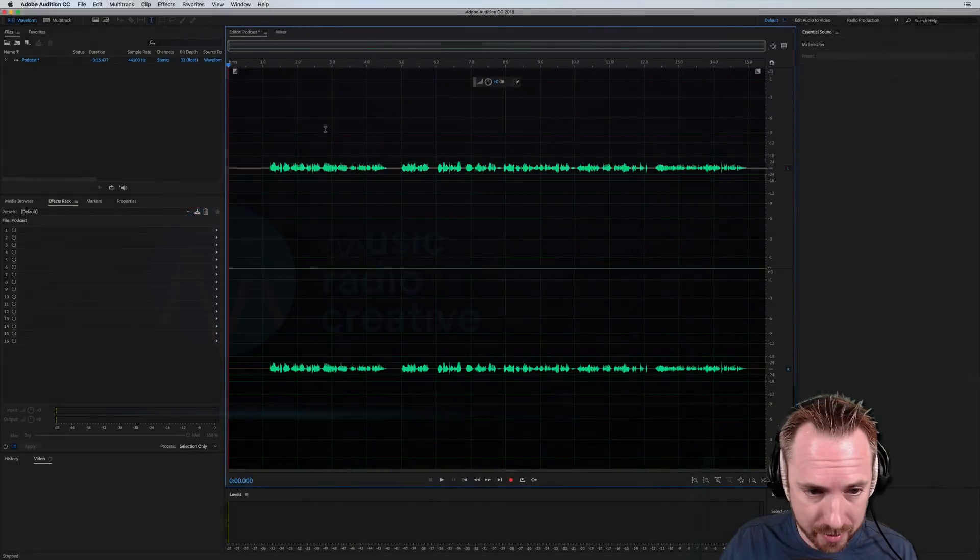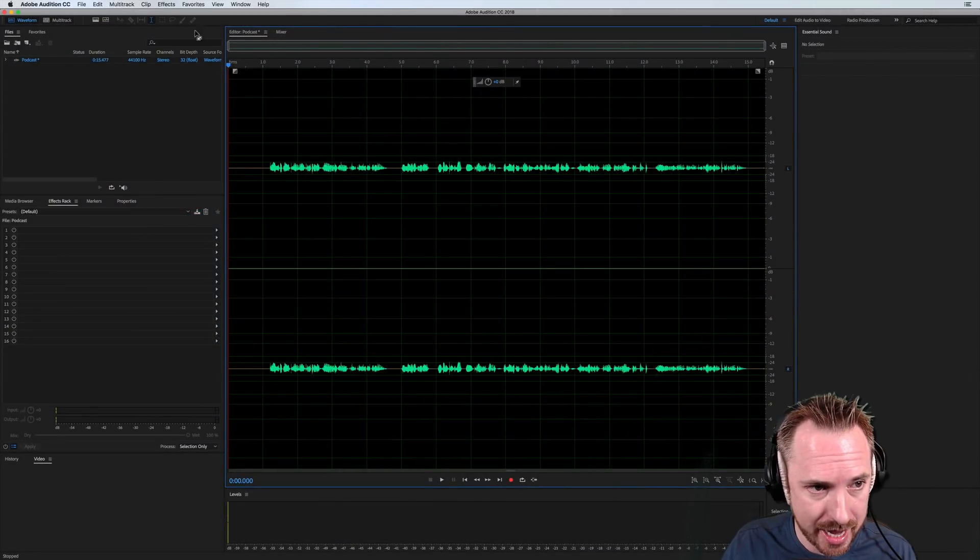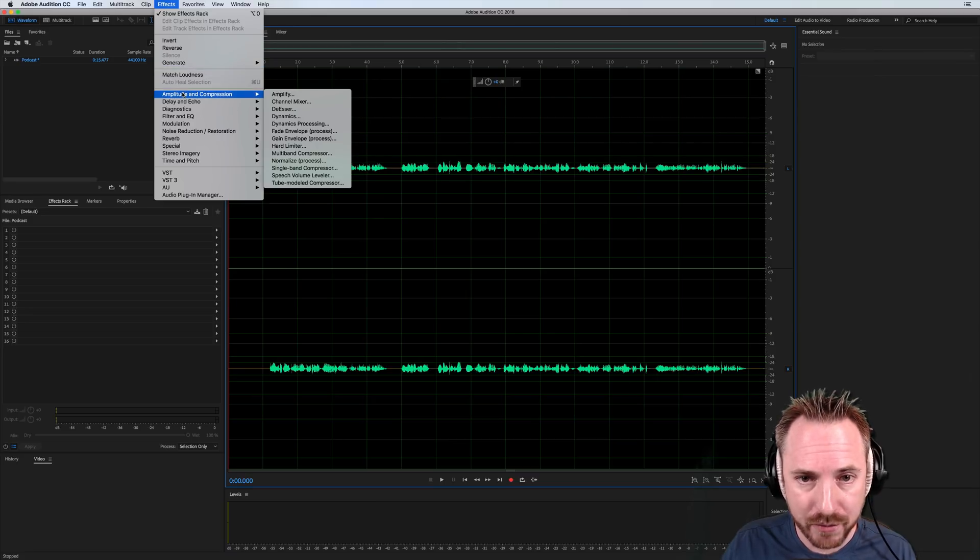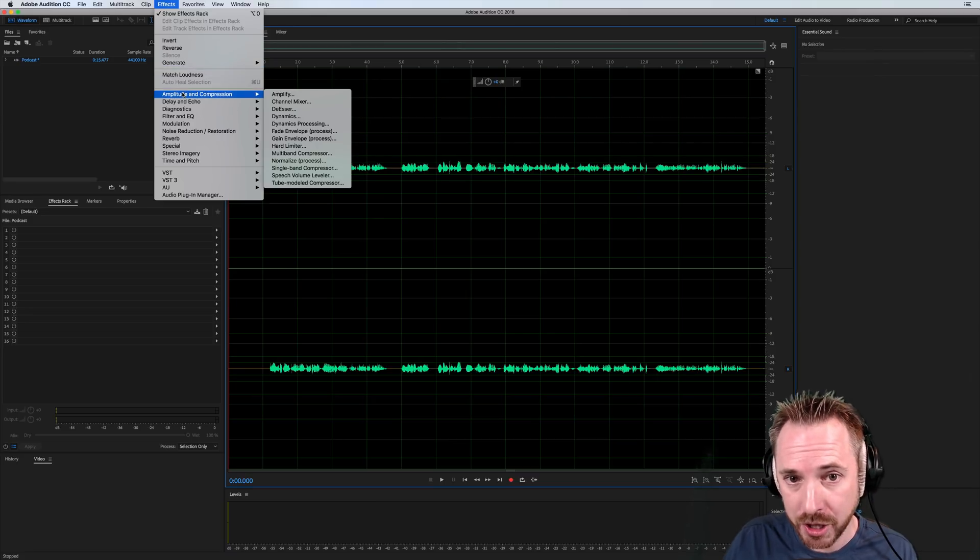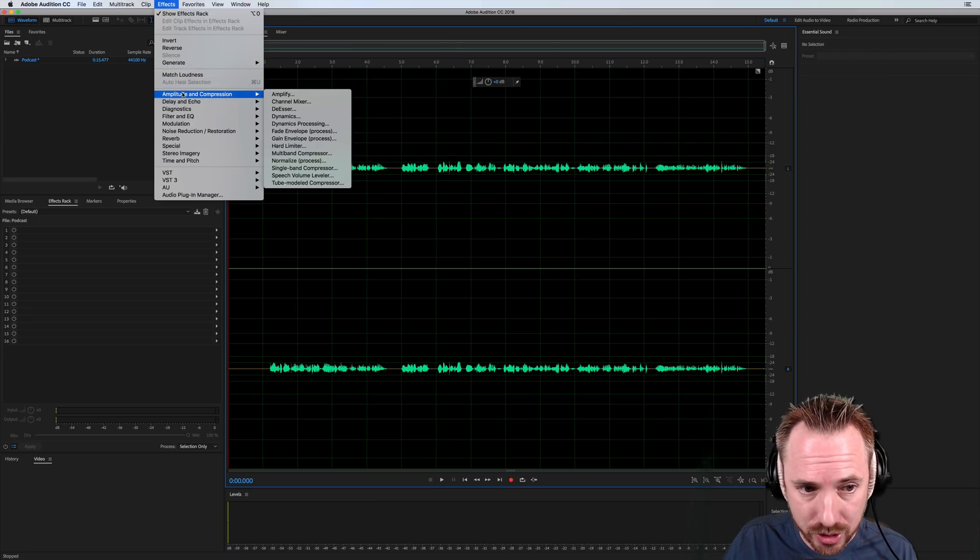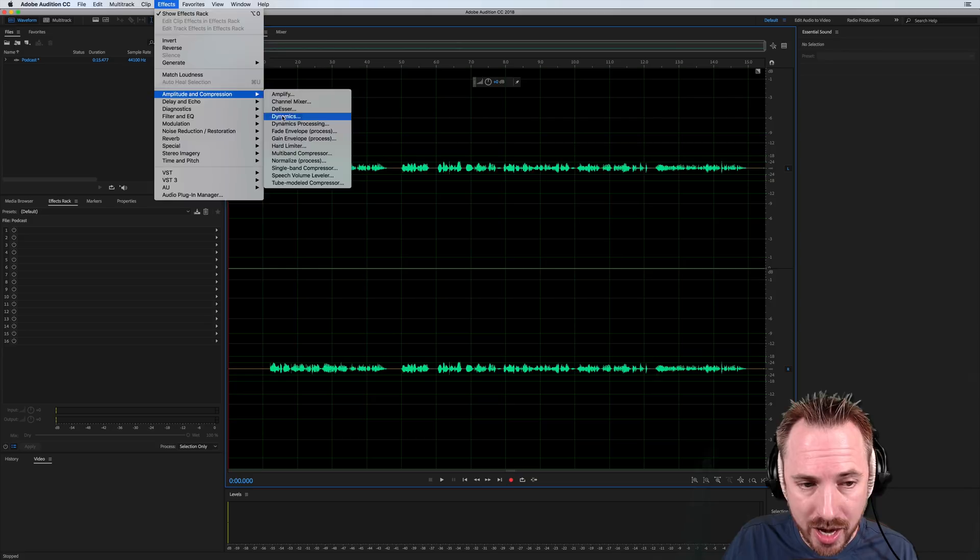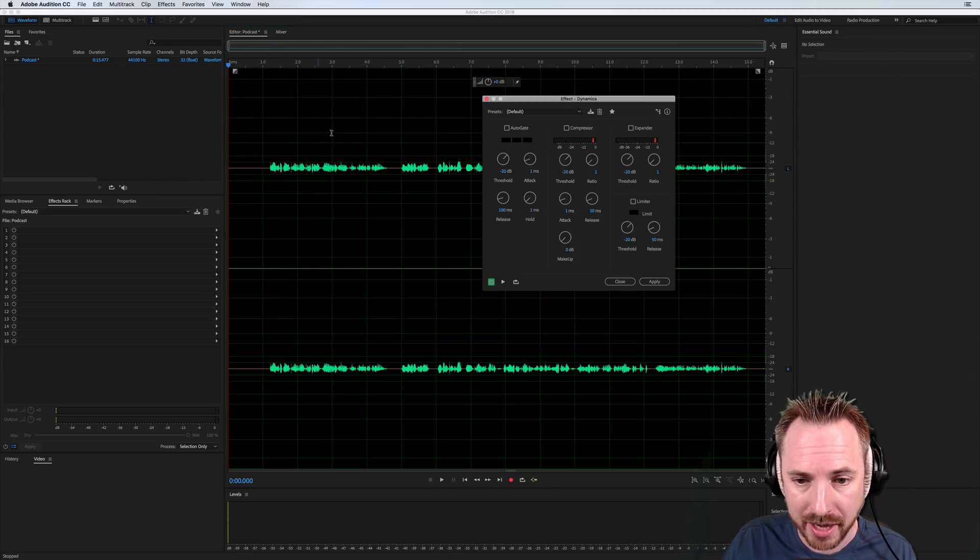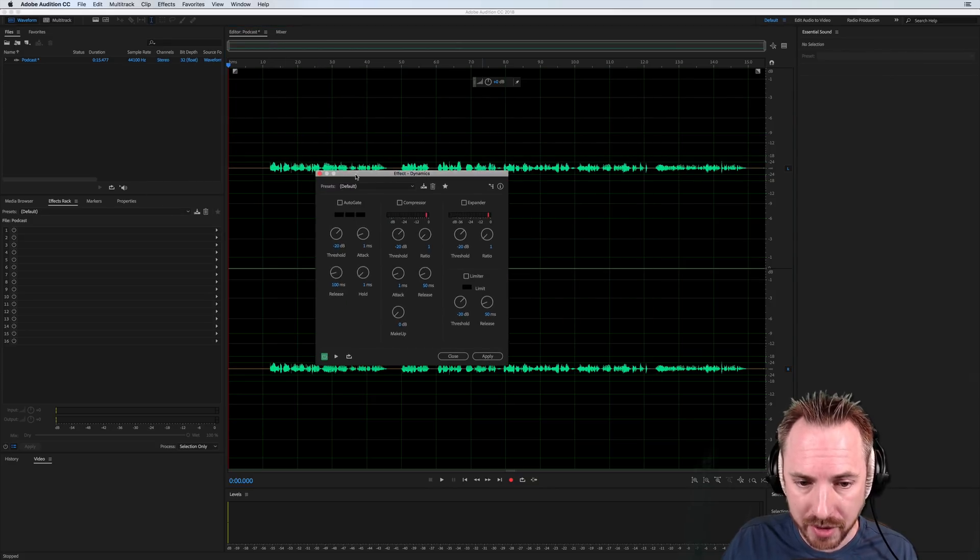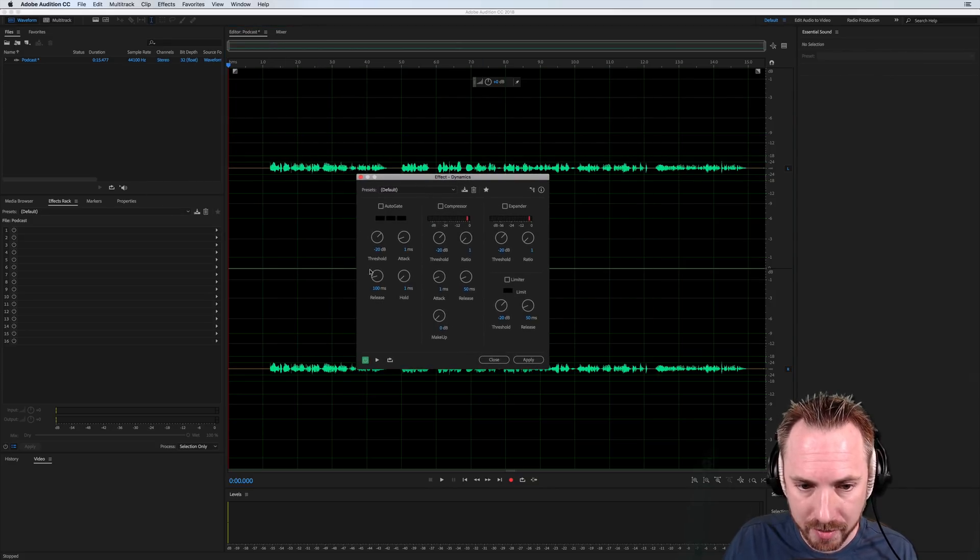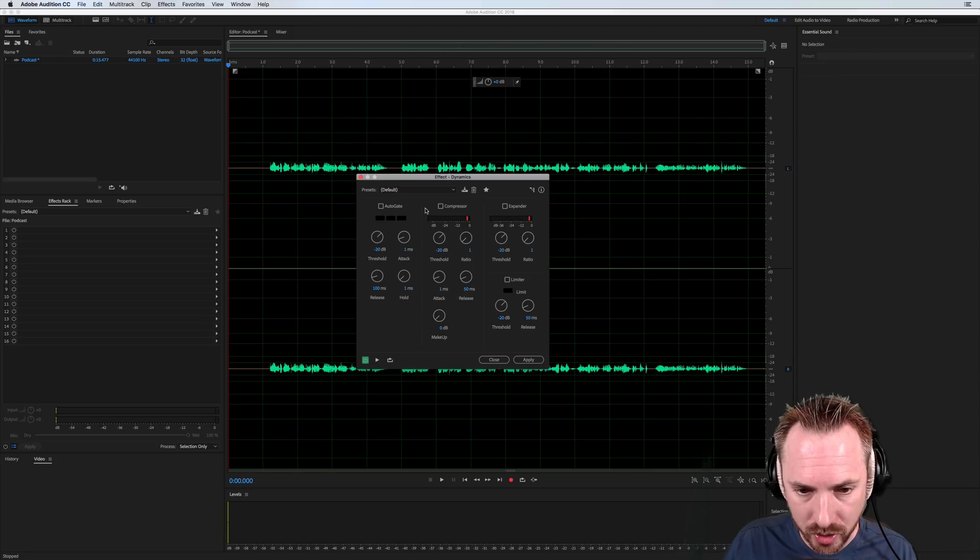And here we are. I've got a little sample of a podcast here. And if I go into my effects menu now, in the very latest version, Adobe Audition CC 2018, there is this new dynamics effect, which is really fantastic. As an old radio guy,